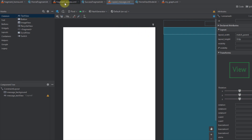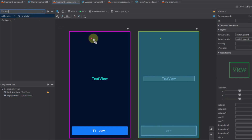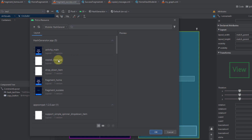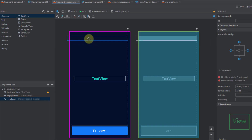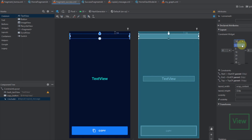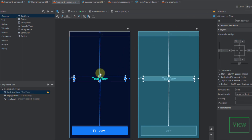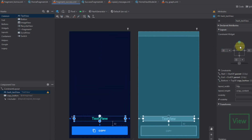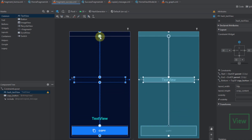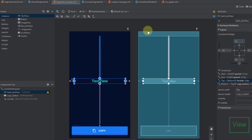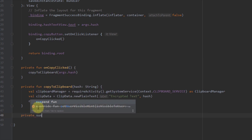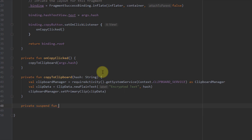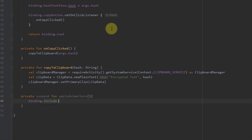Now in fragment_success I'll search for 'include' and add the copied_message layout, setting its layout height to 32dp and placing it at the top with left, right, and top constraints to parent with zero margin. I'll connect the text view's top constraint to the bottom of this include view with a 32dp margin. Then in the success fragment code I'll create a private suspend function called 'applyAnimations'. Using binding.include.messageBackground.animate().translationY(0f) with duration 200ms, and binding.include.messageTextView.animate().translationY(0f) with duration 200ms to slide the message into view.